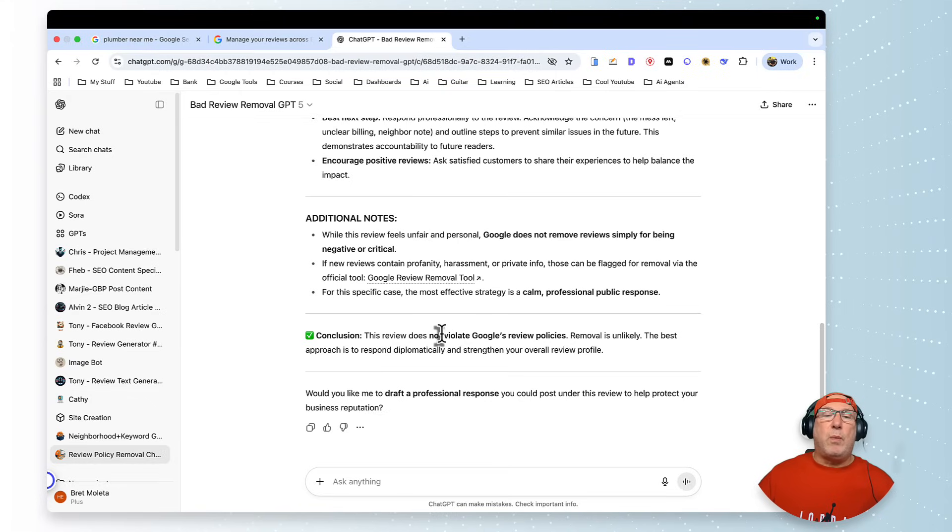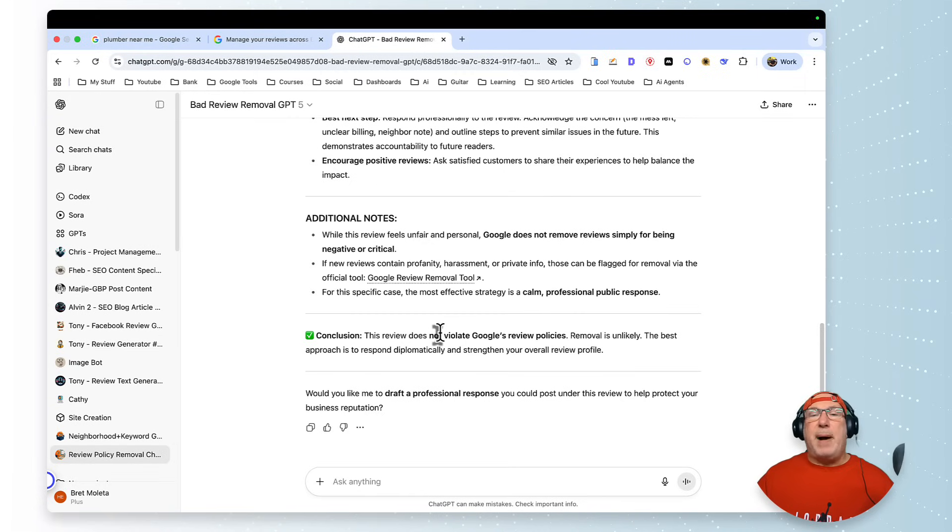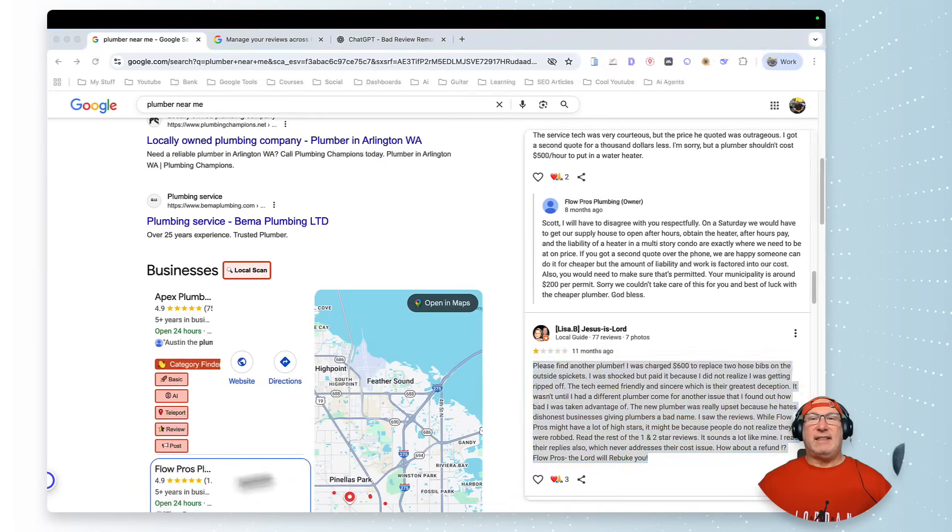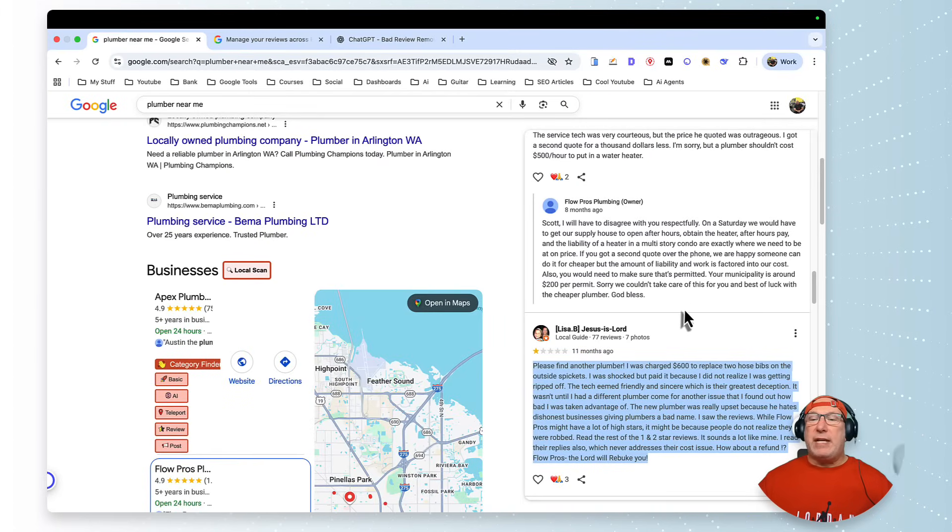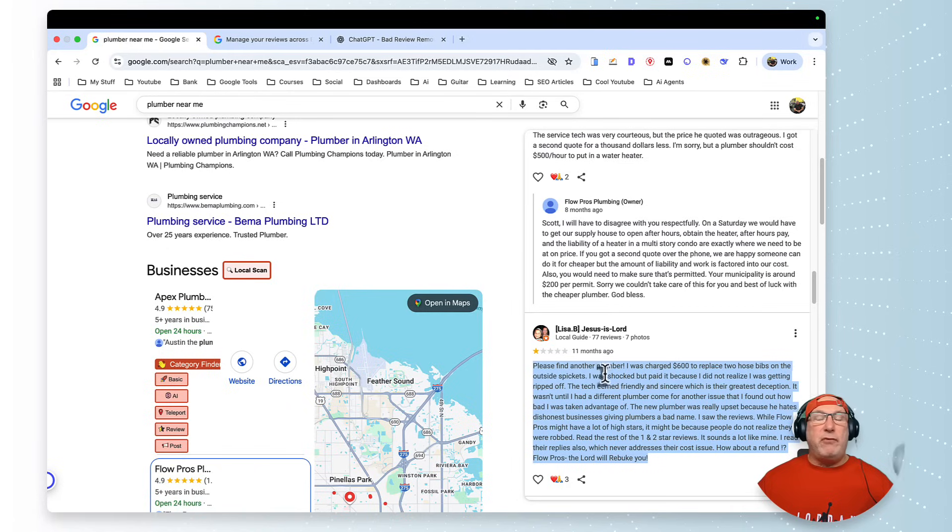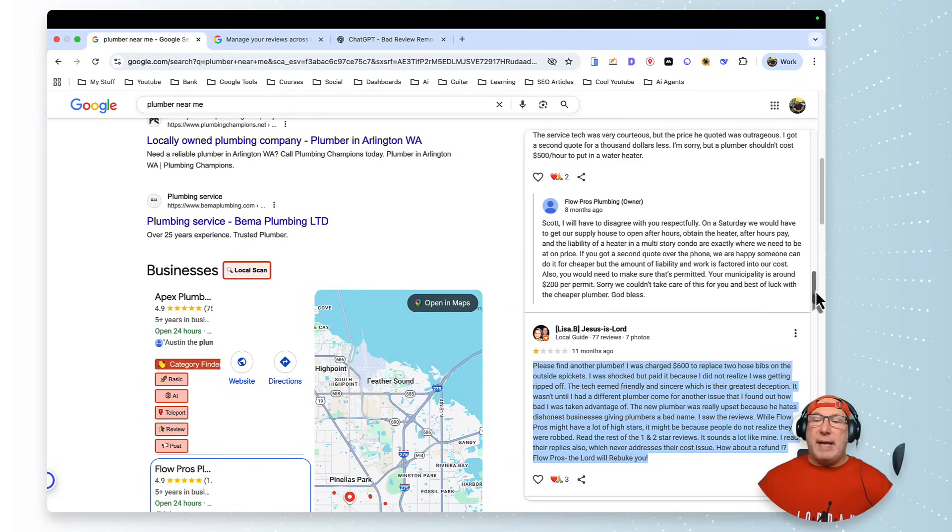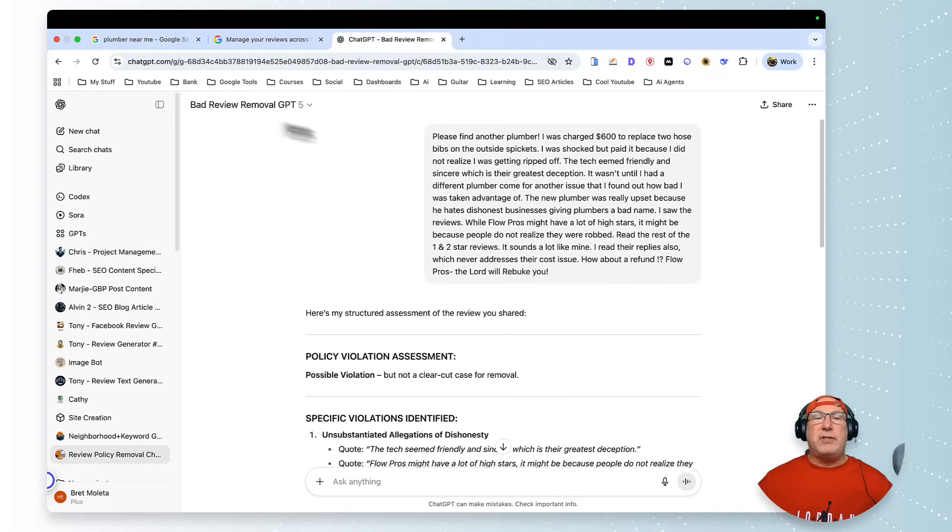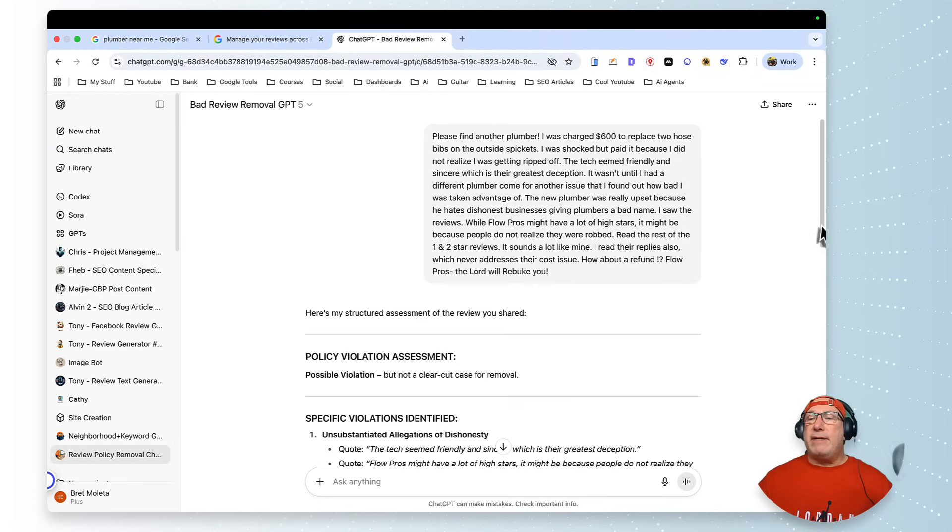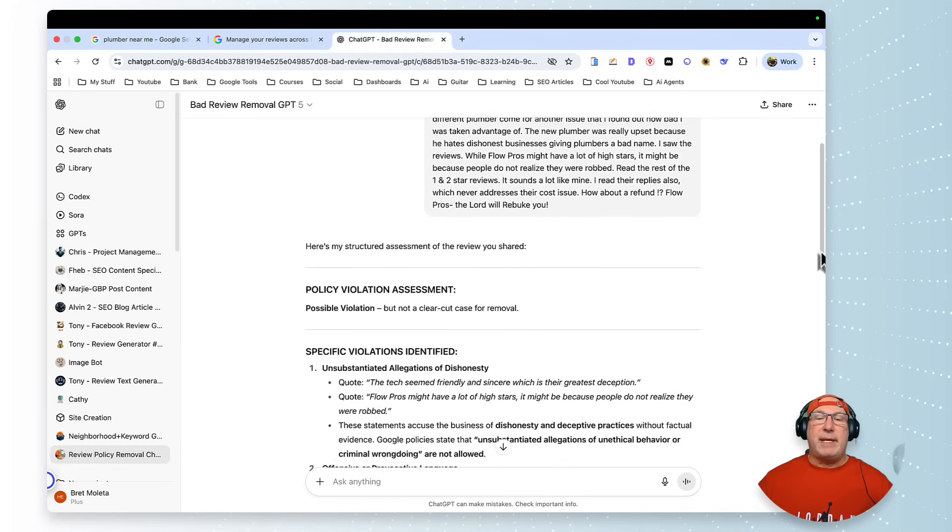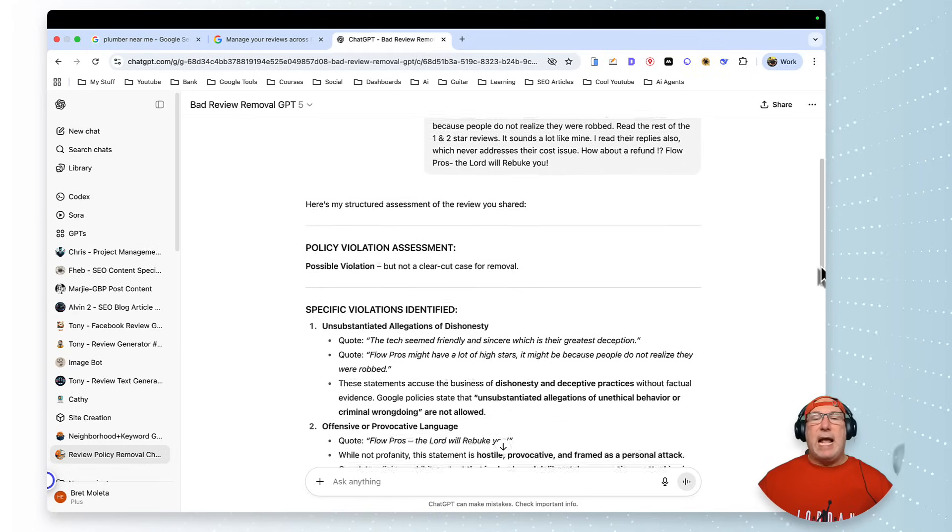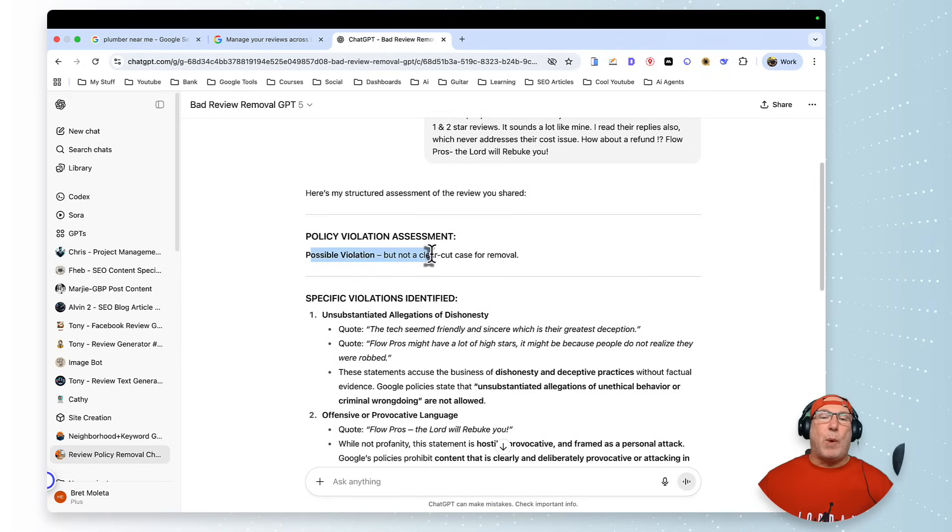So I want to show you something else. I'm going to show you a review that violates Google's policy. Okay guys, so I got a real good one here. So I took a bad review from the same company. I found the bad review and then I came over to my GPT that I created, and I just pasted it in. I just copied and pasted it in.